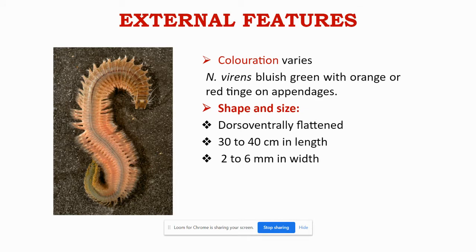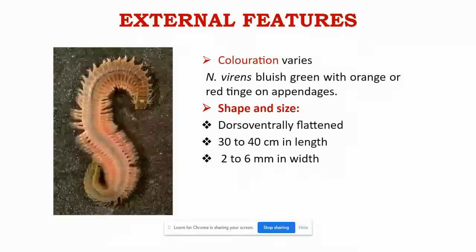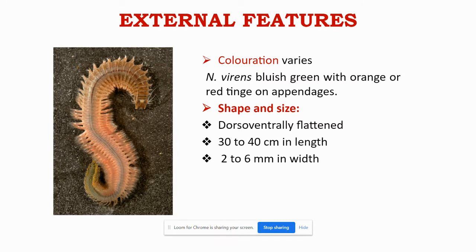Coloration. The color of Nereis may vary according to the species. It may be dark brown or dark blue, steel blue, steel grey, or as in the case of Nereis virens it may be bluish green with orange or red tinge on the appendages. The shape is dorso-ventrally flattened with a convex dorsal side and flattened ventral side. The size ranges from 30 to 40 centimeters in length and 2 to 6 millimeters in width.